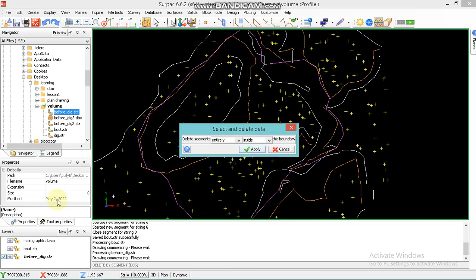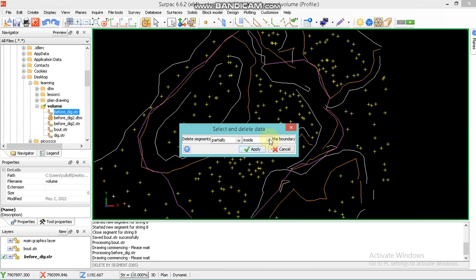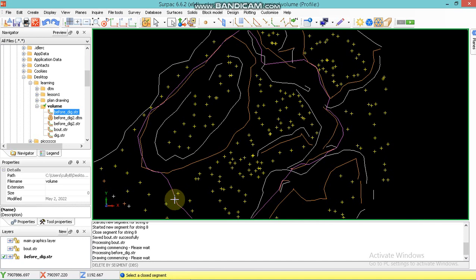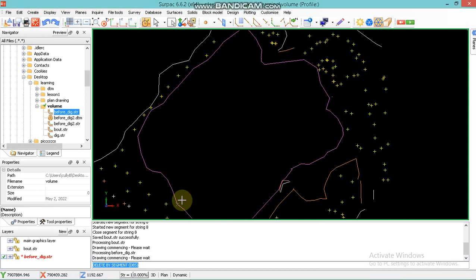You have to make sure that on the hidden layers the tick is only on 'before' — that's the one that you want to work on. So I go to Delete Segment. I want it to be deleted partially so that you can delete only things that are inside. Then I go to Inside or Outside — in this case I want Inside. If you want outside you can select Outside, but for this purpose I want Inside. Then I say Apply, then I select the boundary, and it has been deleted. Then I say Cancel.